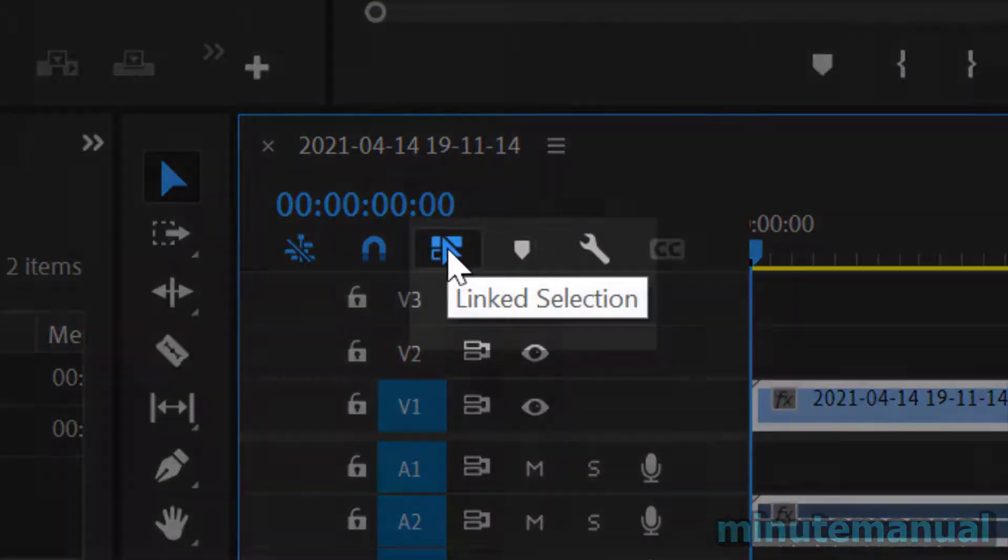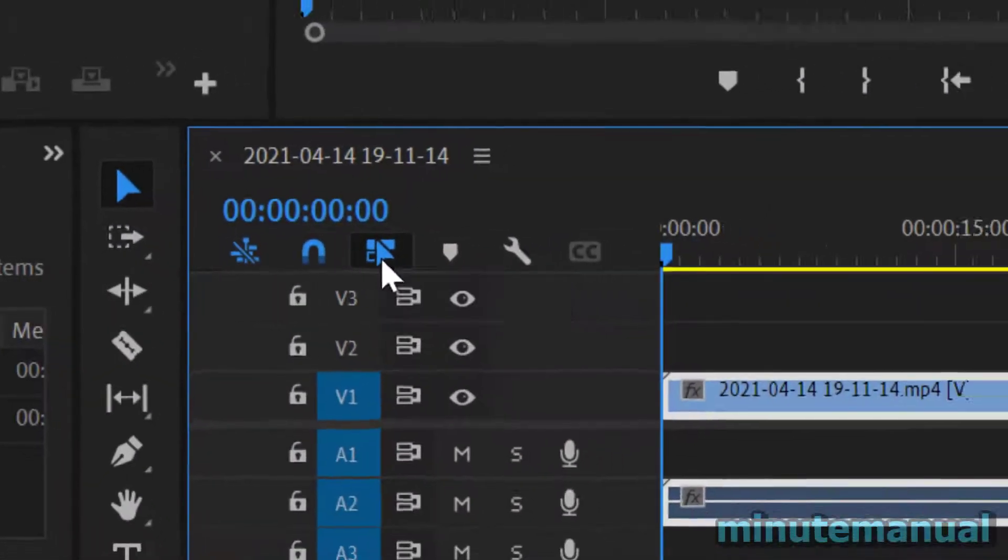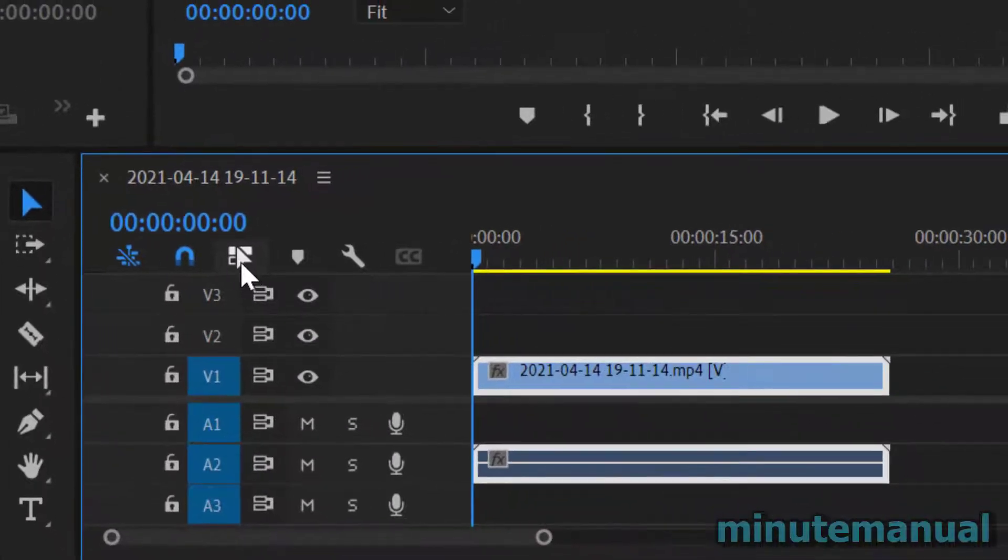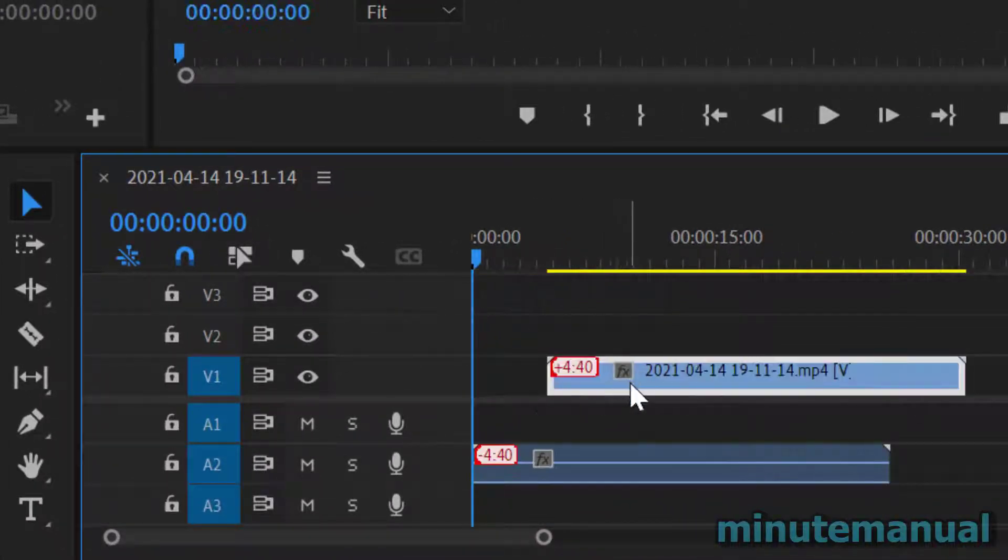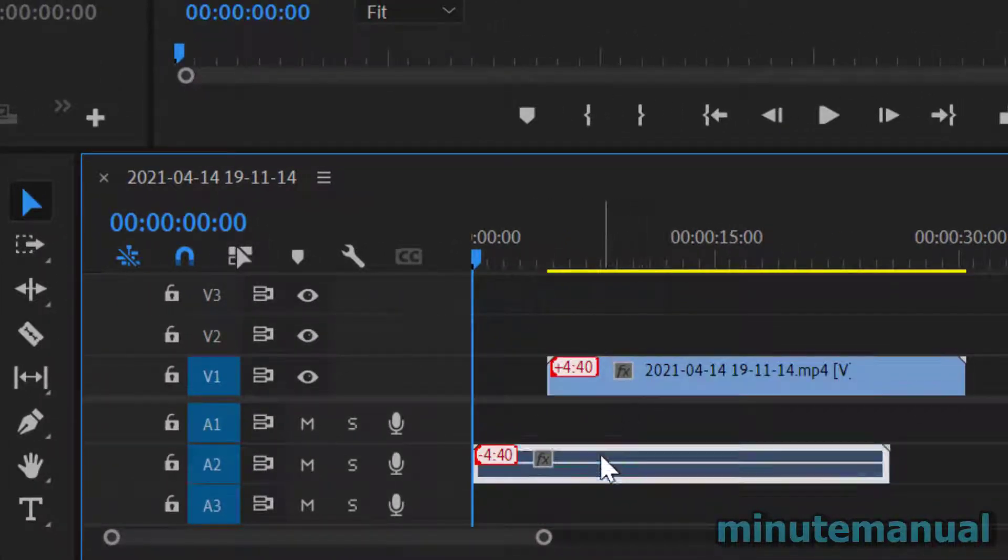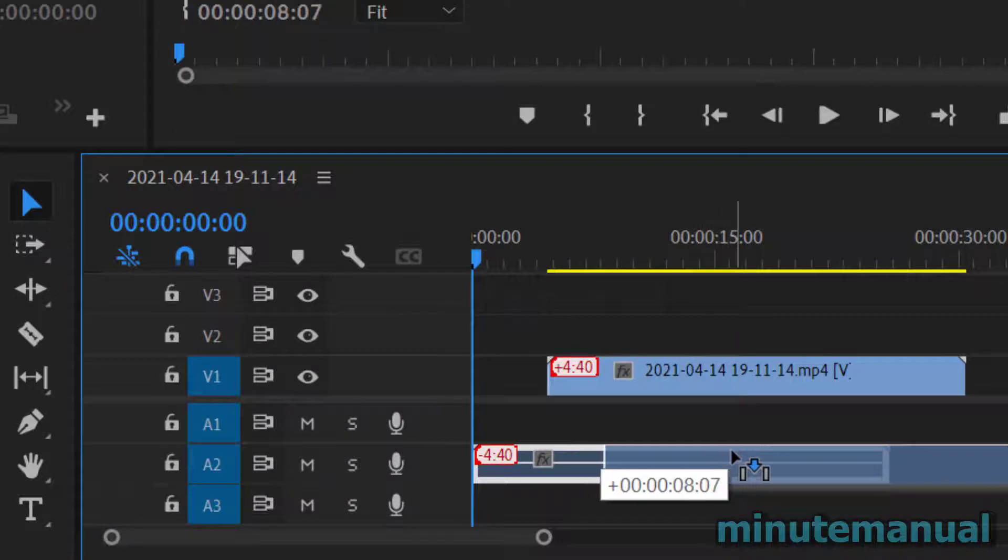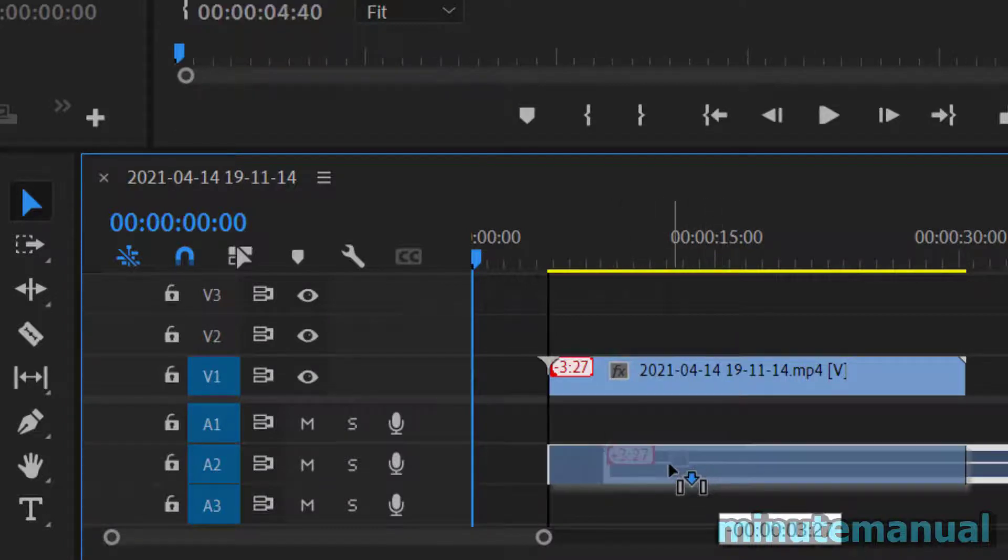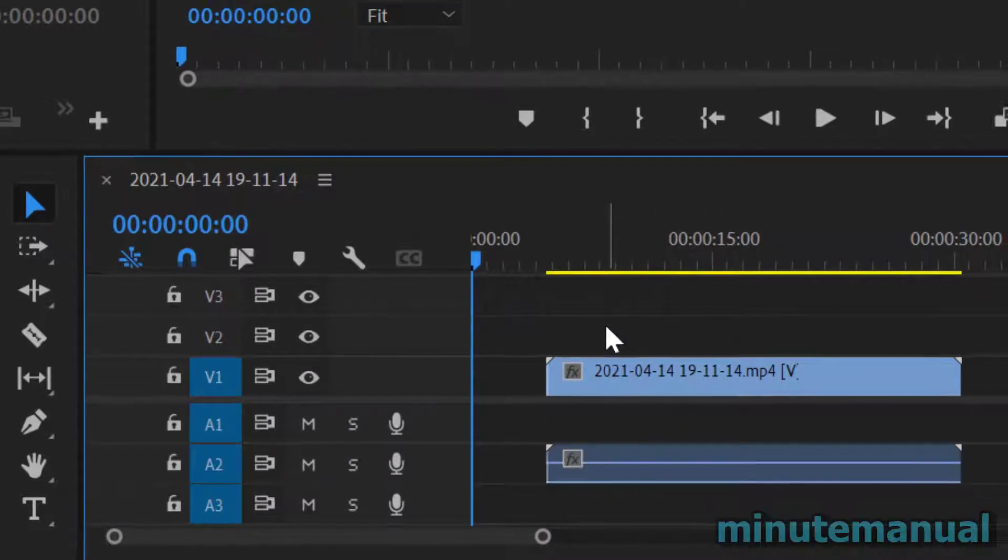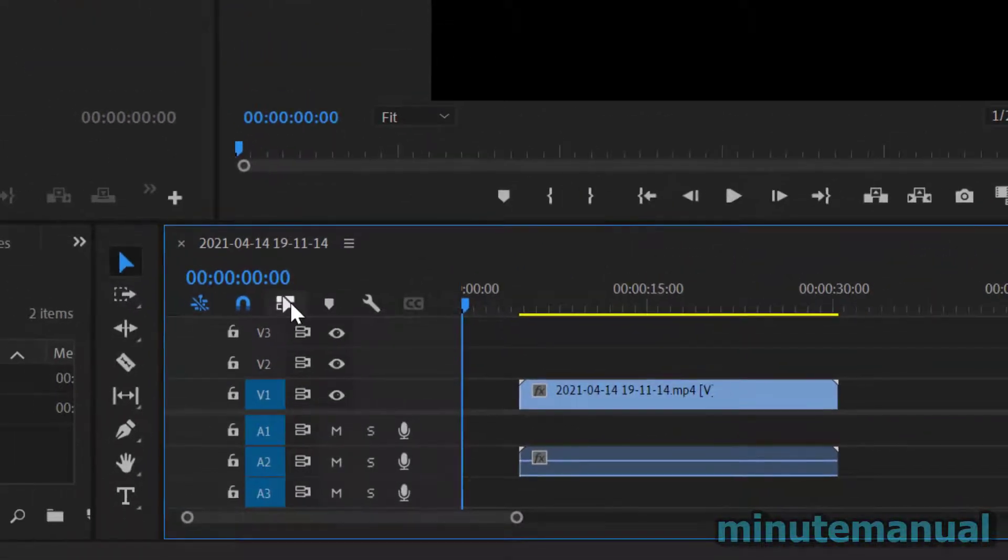So if we click on linked selection here, if I turn it off, we will see that when I click and drag clips, they will move independently. And it will also show the seconds on how far you dragged them left and right in red.